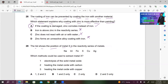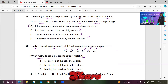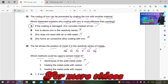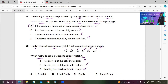Number 29. Metal X is positioned in the reactivity series: Na, Al, Fe, X, Cu, Ag. Which method could be used to extract metal X? X is between iron and copper — moderately reactive. Highly reactive metals at the top require electrolysis. Metals in the middle can be extracted by reduction with carbon. Heating metal oxide with copper won't work as copper is less reactive than X. Heating the metal oxide with carbon is appropriate. So heating with carbon (option 2) is correct — C is the right answer.